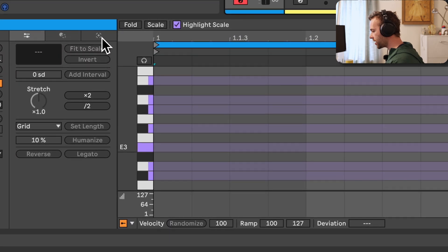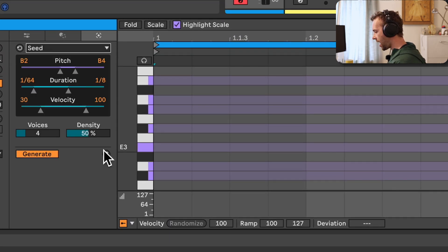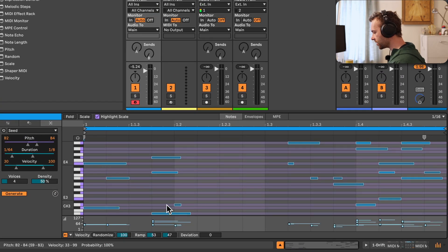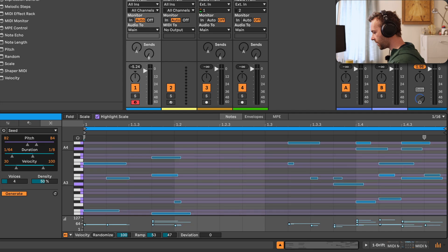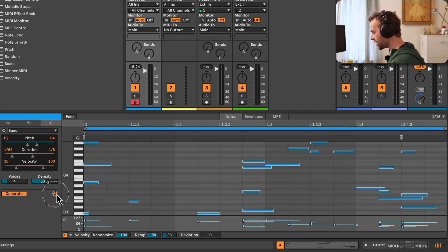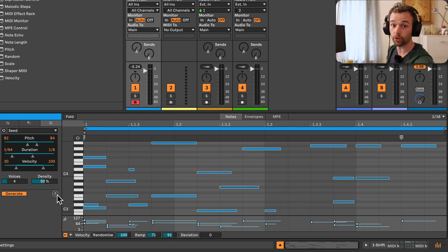Scale awareness also works in Live 12's new MIDI tools, available in the standard and suite editions of Ableton Live 12. Using scale awareness with these tools allows you to generate or transform MIDI notes ensuring they all remain in key. For example, with the seed MIDI tool, all generated notes are snapped to the currently set scale of the clip. If I change the scale, all the notes snap to the newly selected scale; if I turn off scale awareness entirely, notes are generated completely randomly across all available notes within the range.